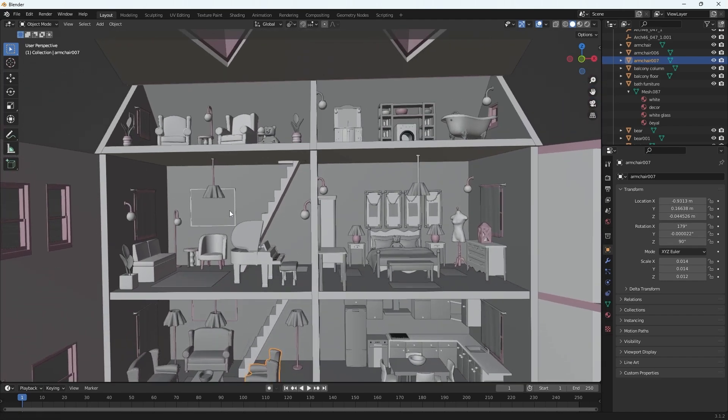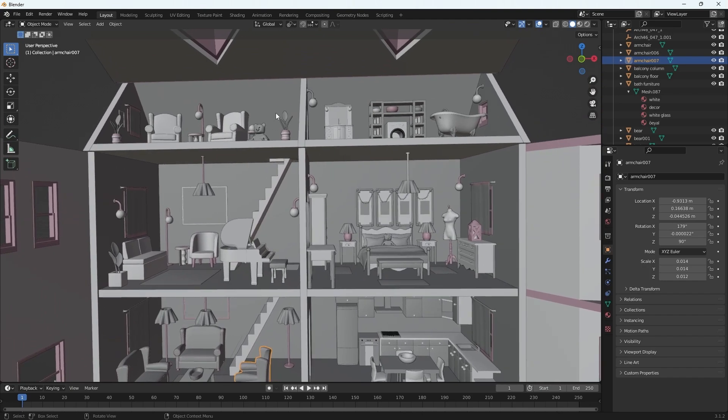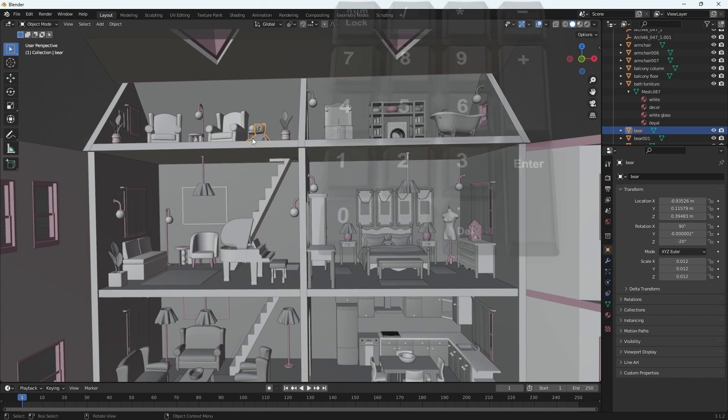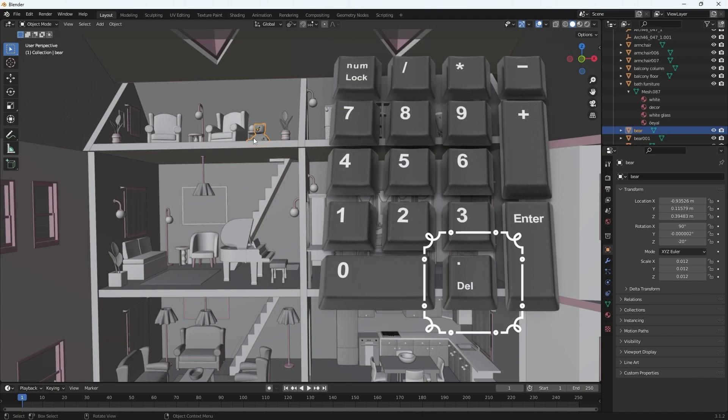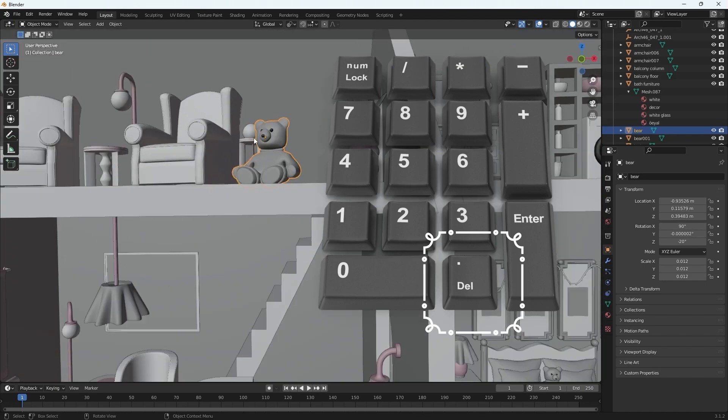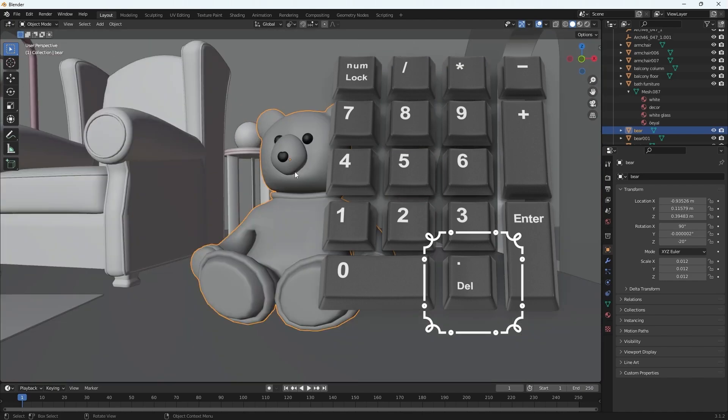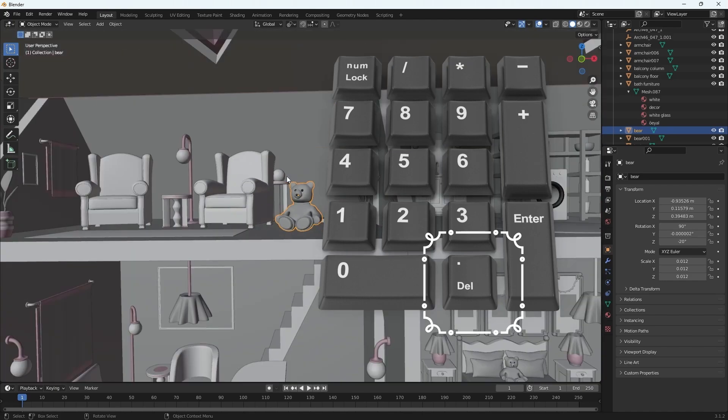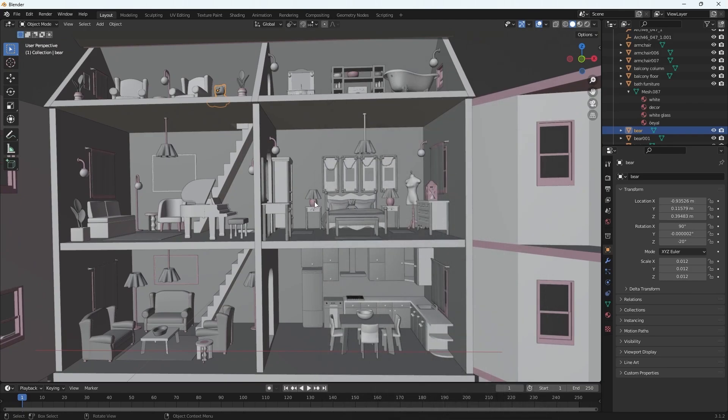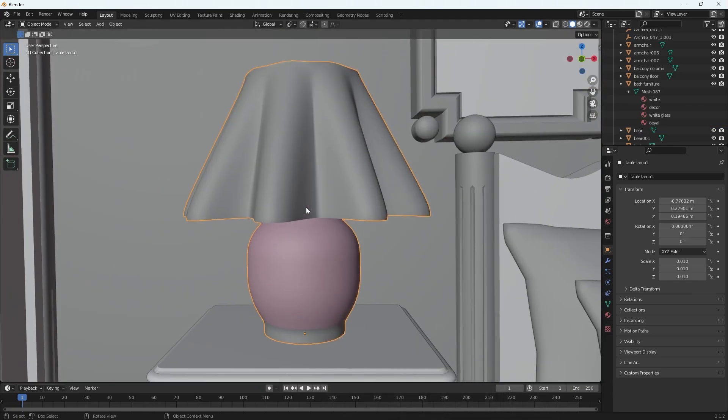Say I want to zoom in on this bear up here. I select the bear in the scene and then select the period on my numpad. If I do that, I'm zoomed in just like the F key in Maya. So I select my object and I'm there with the period on the numpad.